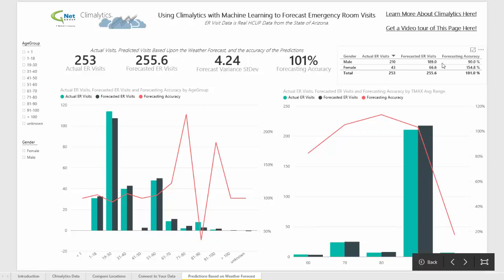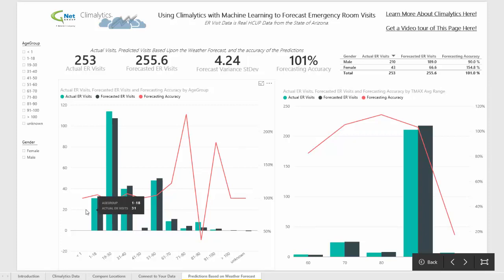You can also see how accurate the model was in predicting the number of individuals who would be male versus female, and you can also see the breakdown by age range.